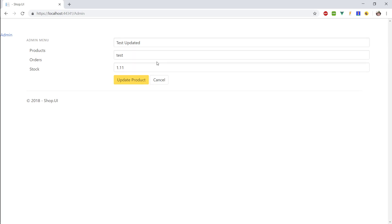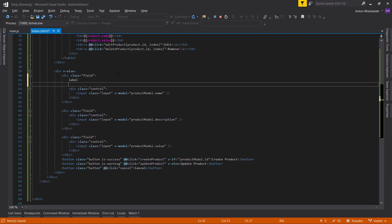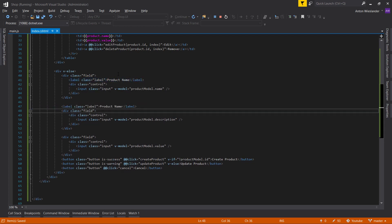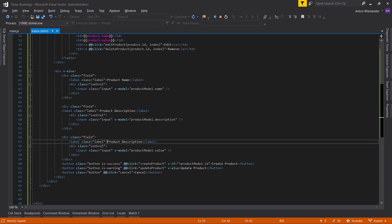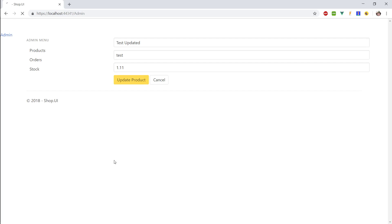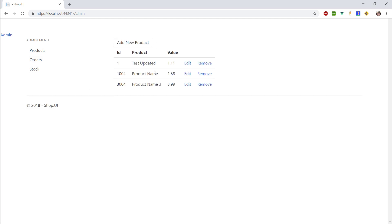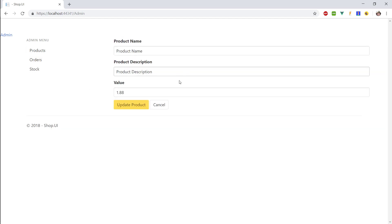A good thing would be to add labels. Let's add a label tag with class 'label' for each input: 'Product Name', 'Product Description', and 'Value'. When you click edit, you can see the labels appear correctly.